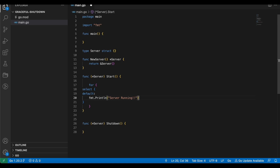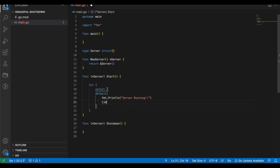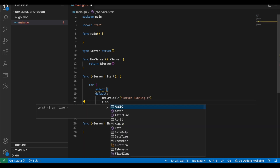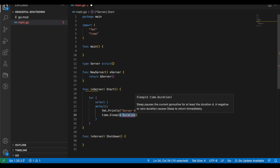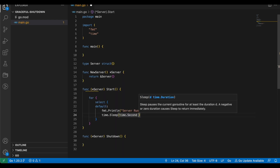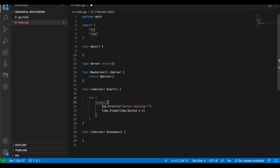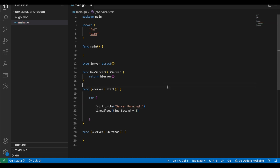We will also sleep for a fixed interval of two seconds. The idea is that when the server is started it will print that the server is running, sleep for two seconds, and then the loop will continue. We can also remove the select statement because it is not needed as of now.